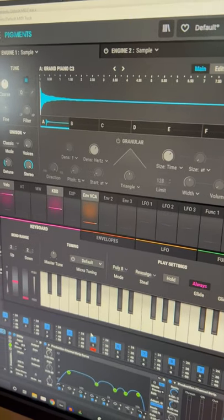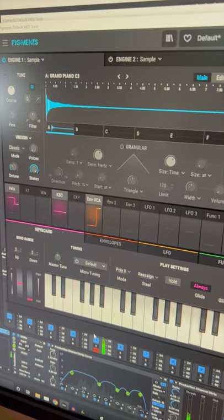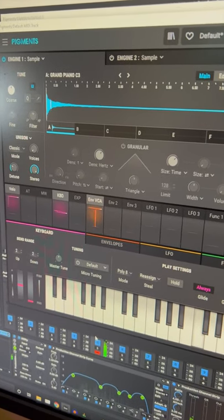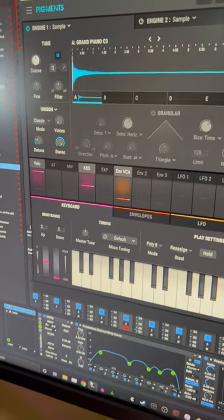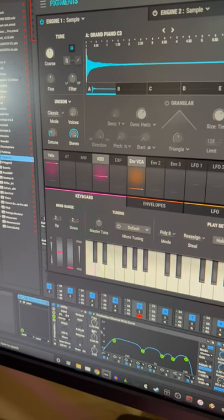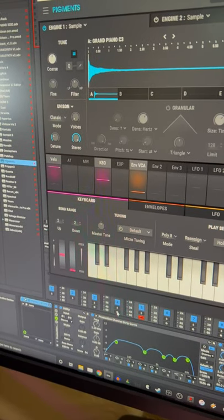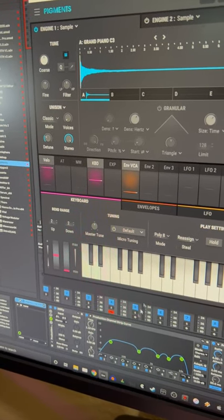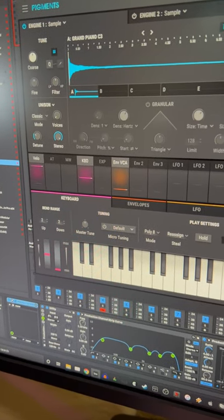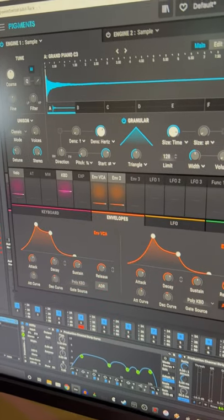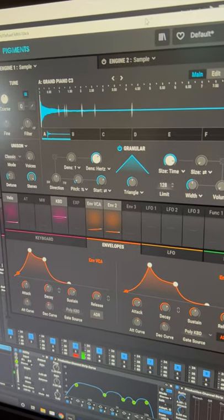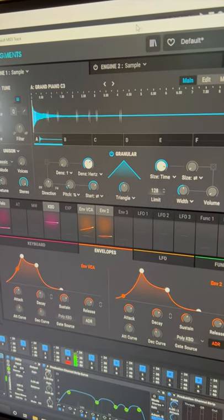So if we have a regular piano sample here, you can hear it just sounds like a piano. But when we turn on the granular engine inside of Pigments, you're going to hear that the sample is being sampled at different points along the waveform.